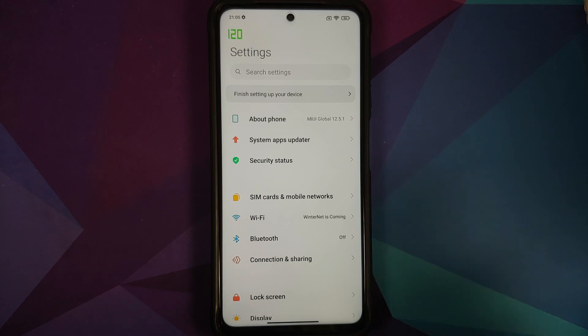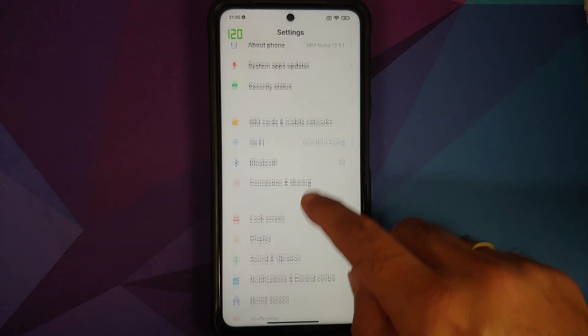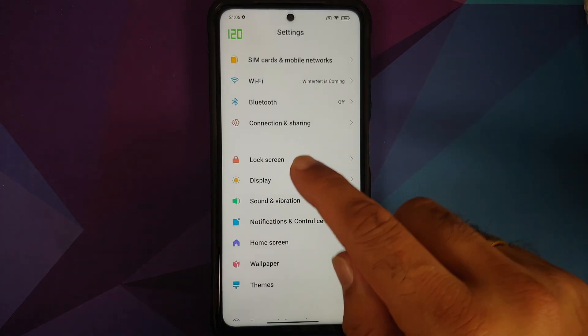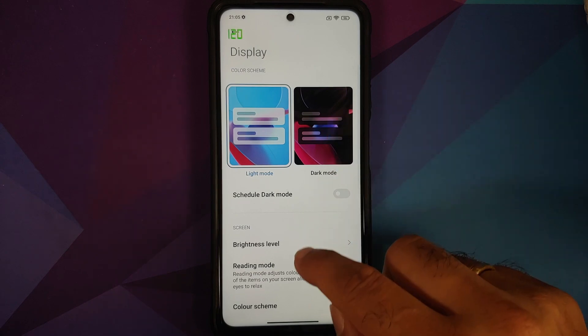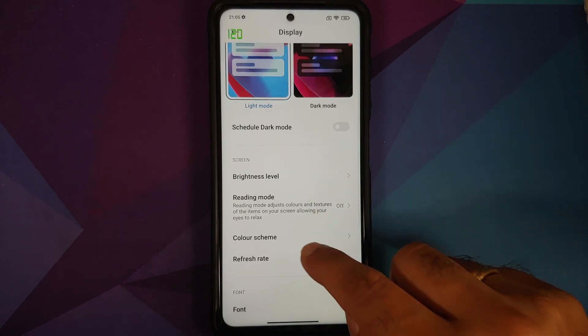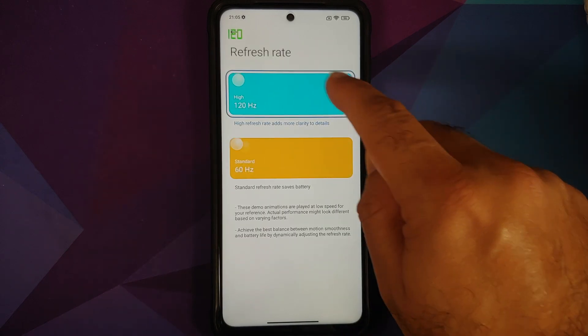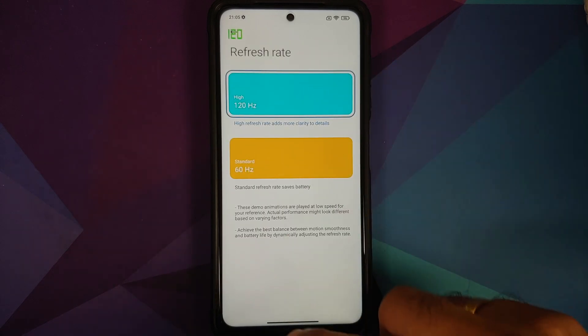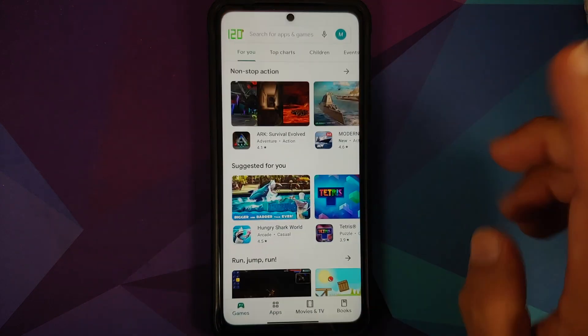If your refresh rate is not already set to 120, you need to set it to 120 first. Go into Settings, then Display, then Refresh Rate, and make sure 120 is selected.